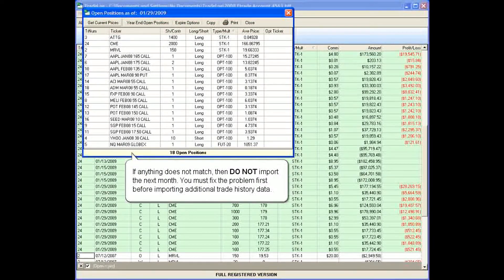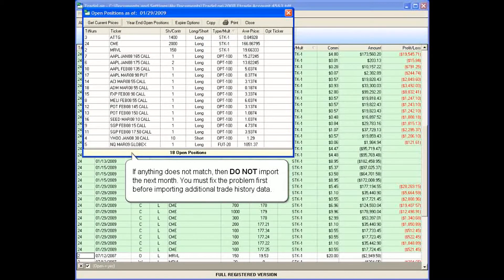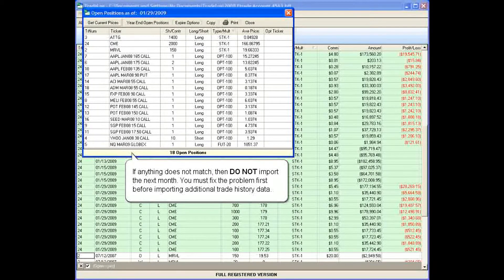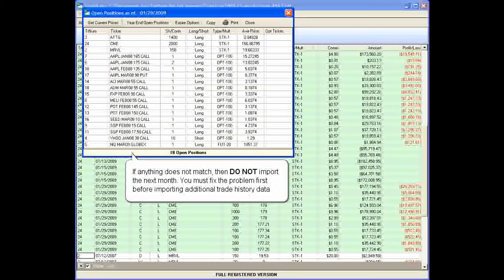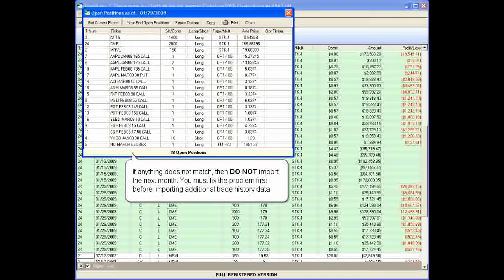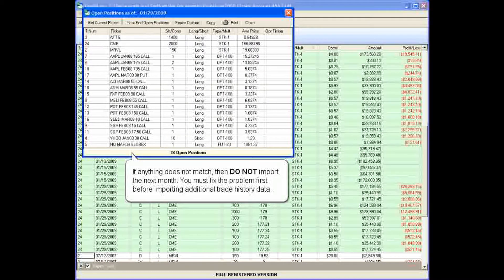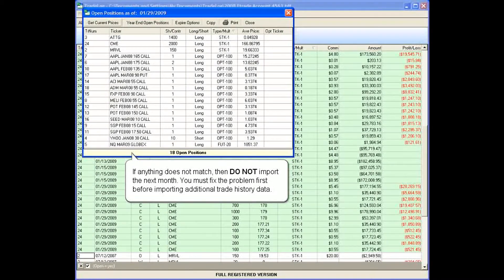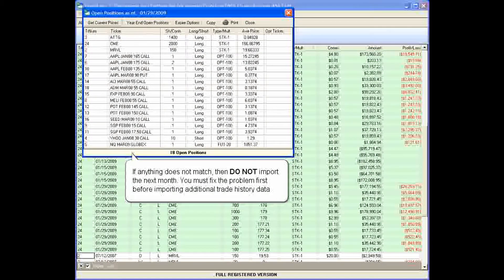If anything does not match, then do not import the next month. You must fix the problem first before importing additional trade history data.